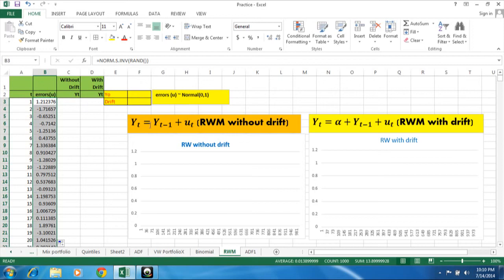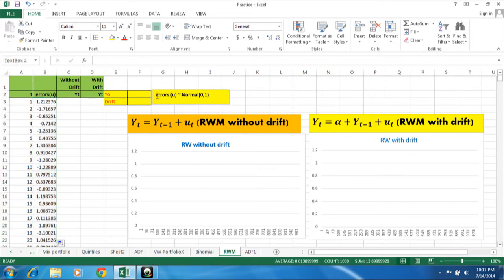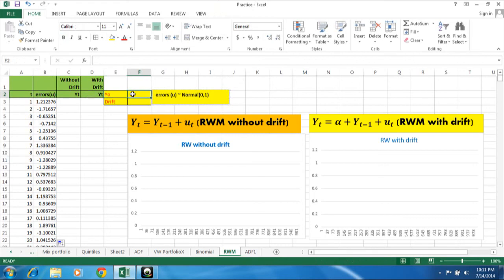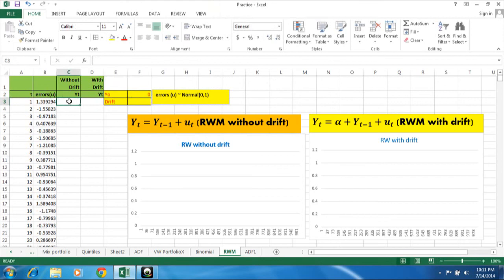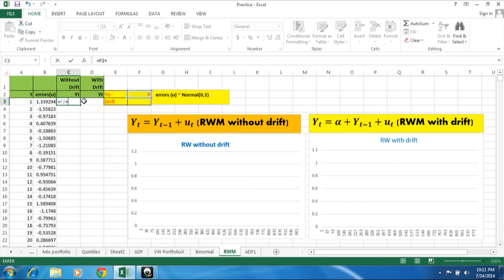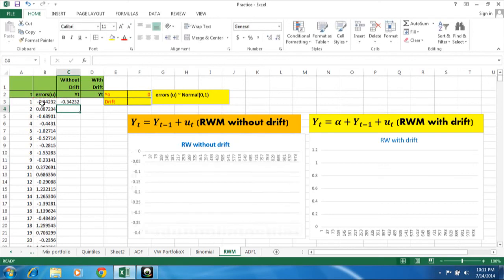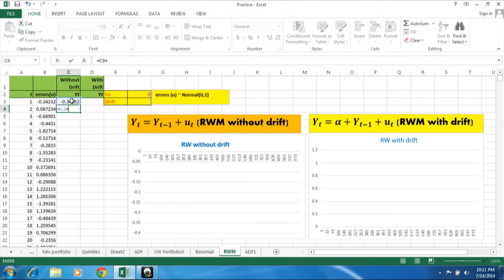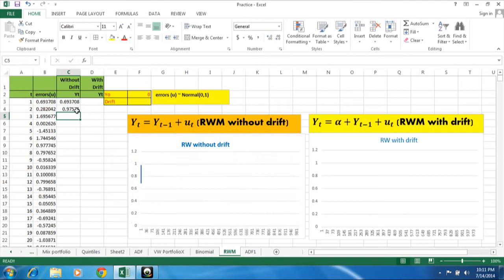So here now we need to know what is the random walk model without drift. So Y_t is equal to Y_{t-1} plus error at t point of time. And these errors I have generated are normal distribution with 0 mean and 1 standard deviation. So here suppose I say for simplicity I take Y_0 is equal to 0. So Y_1 is nothing equal to Y_0 plus error at t point of time. And here it is equal to Y_{t-1} plus error at t point of time. The same I can drag here.